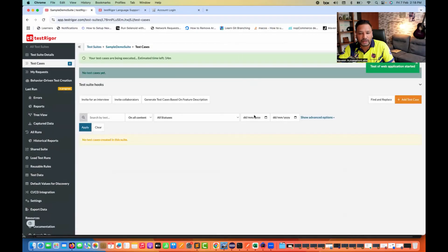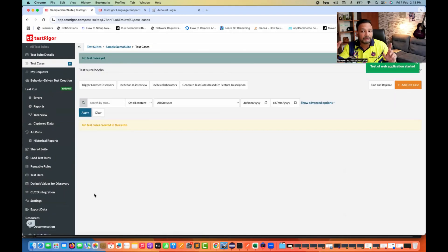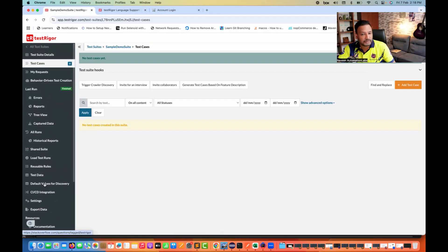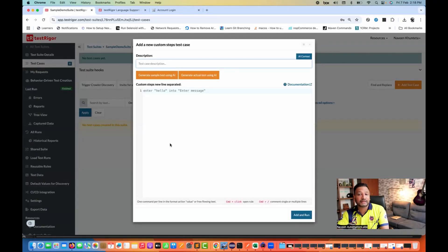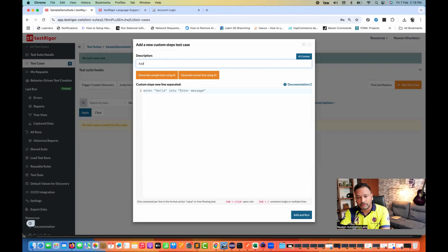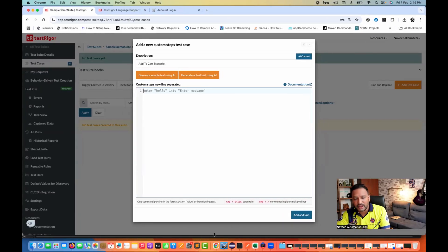Click 'Create Suite' and your test suite gets created. You're now in their dashboard with multiple options: errors, reports, preview data — it captures videos, complete recording, screenshots, and historical reports. There are many integrations we'll cover in upcoming chapters. Documentation is also quite good. Now click on 'Add Test Case'. Here you can write the basic description of what the test is about — for example, 'Add to Cart scenario'.